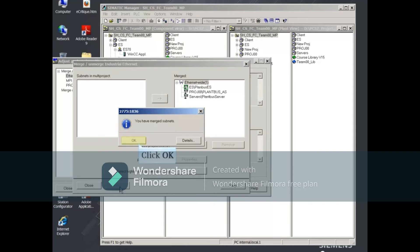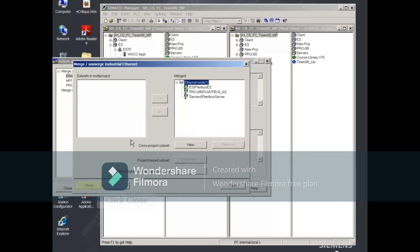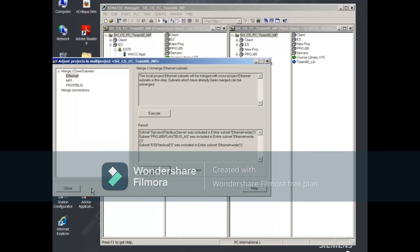Select OK to acknowledge the subnets have merged. Close this dialog and then the original dialog.